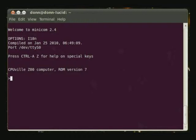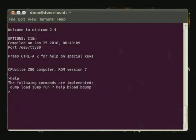If you type help, it will give you a list of the commands that are implemented in the monitor program. We'll go through the dump, load, and jump or run commands. Jump and run do the same thing. Question mark and help also do the same thing.